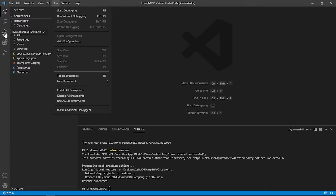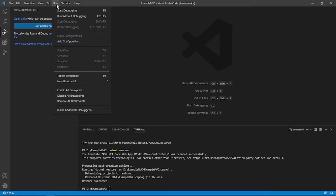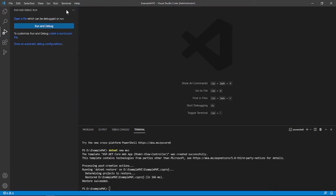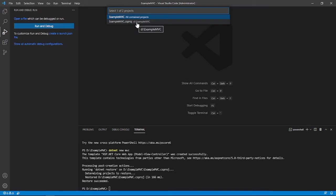You could click run and debug here, or else you can, on the run tab here at the above, you can start debugging. Okay, and then you will have to select this .NET .csproj file extension.